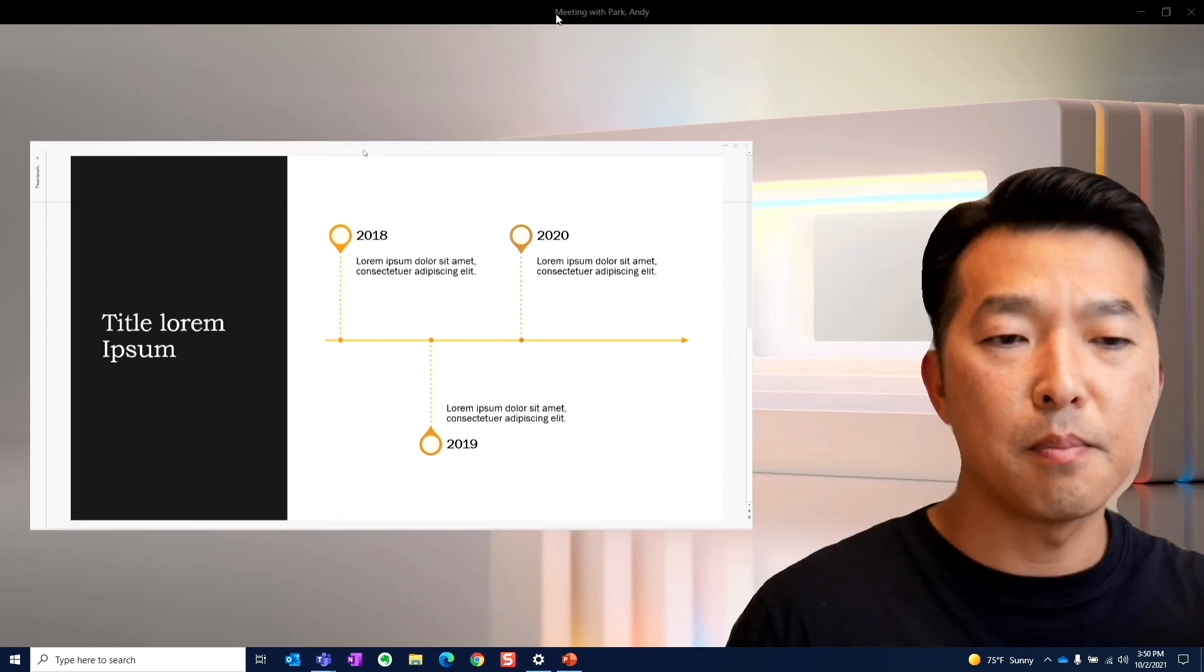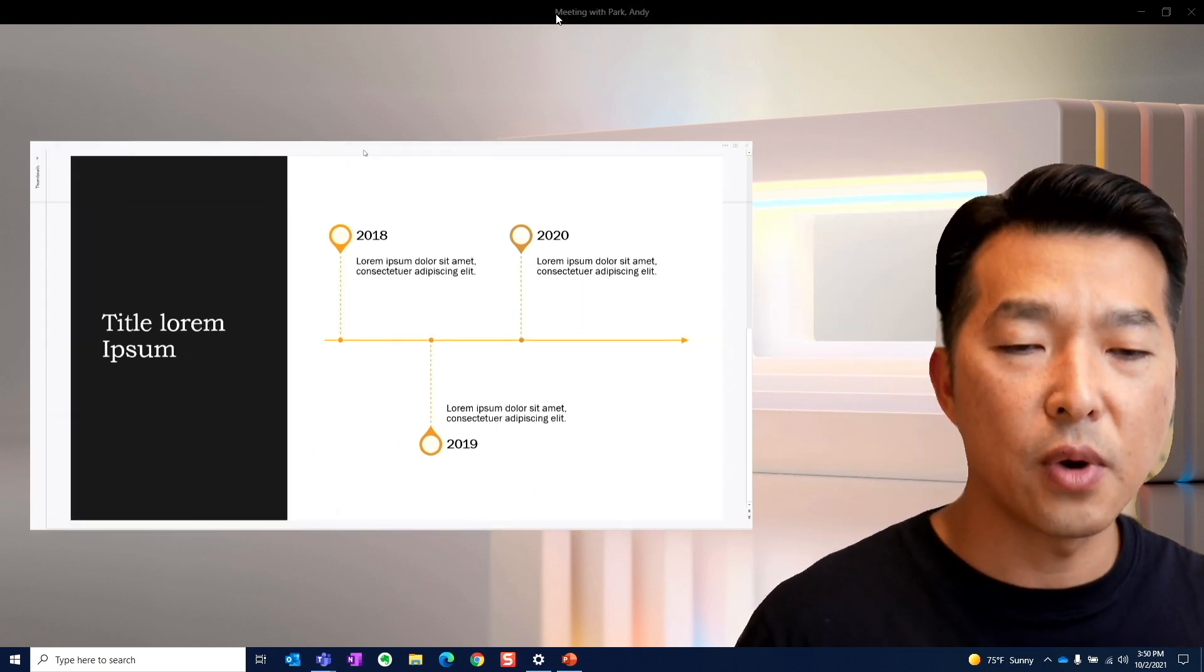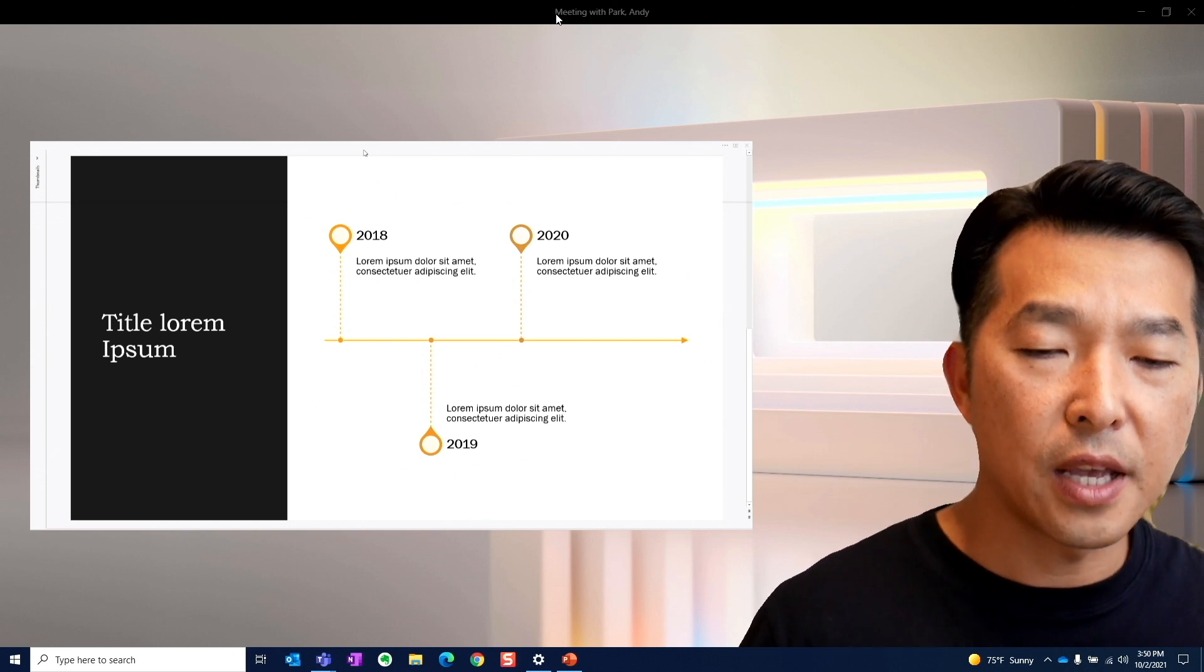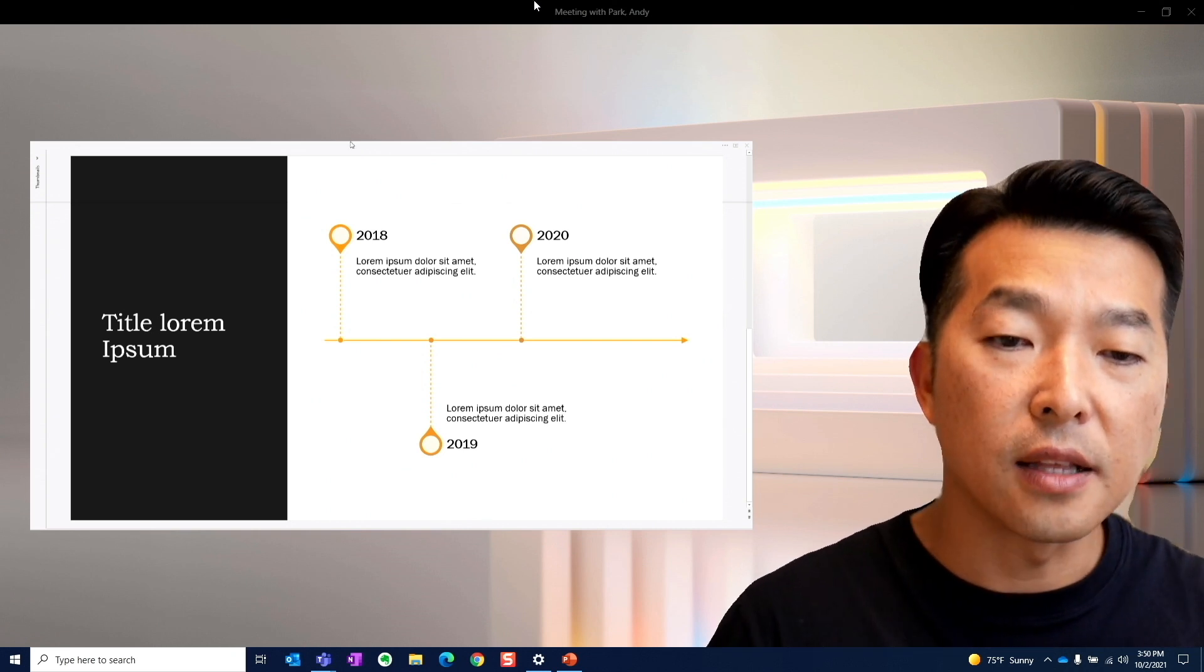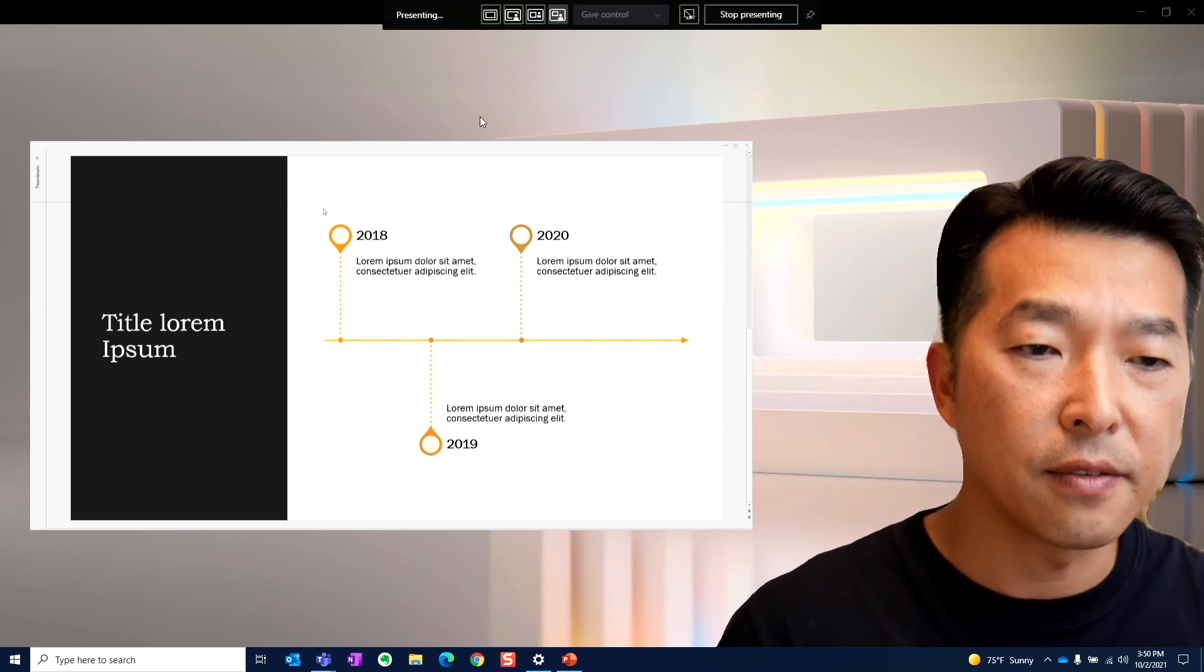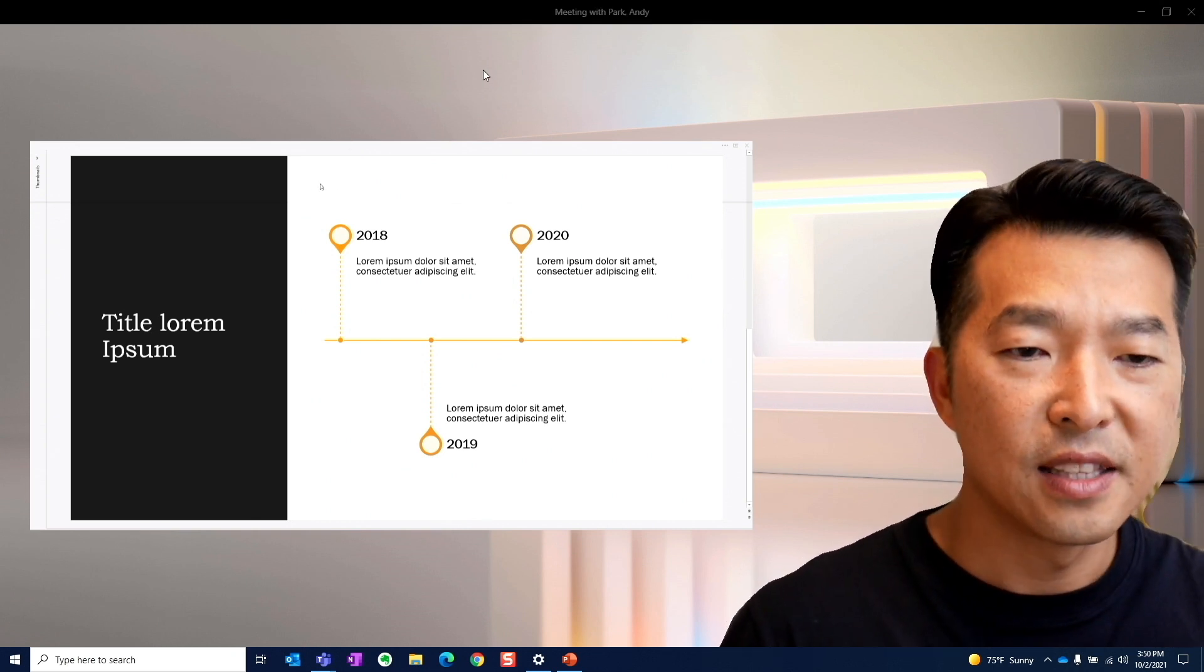And lastly, reporter mode where you have the content on one side and your cutout talking head in front of the background. Let me show you how you can get to these different options.